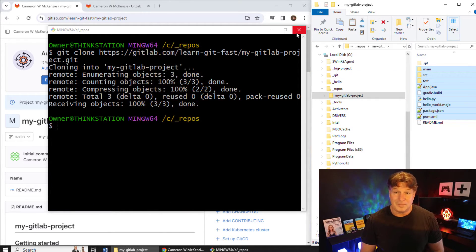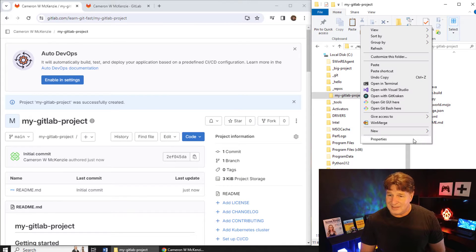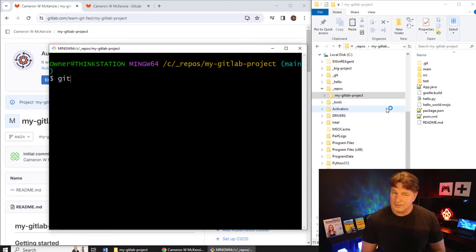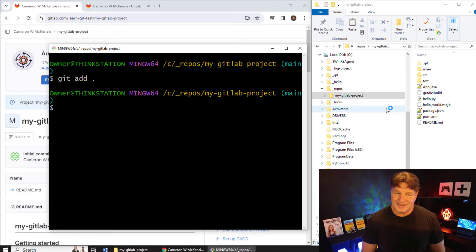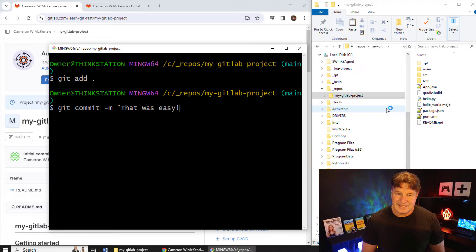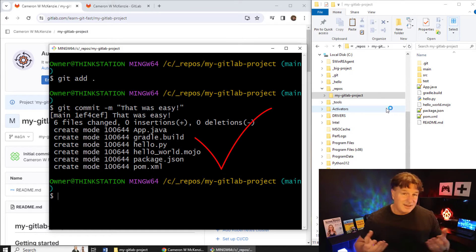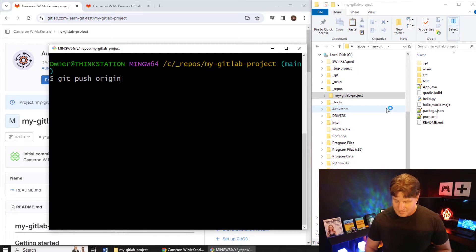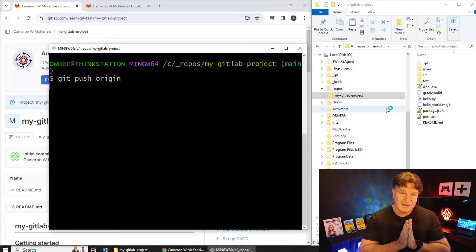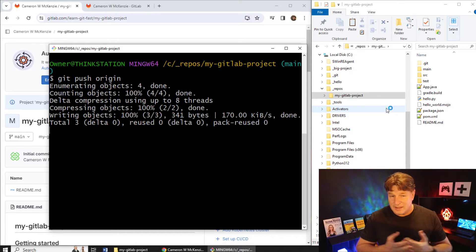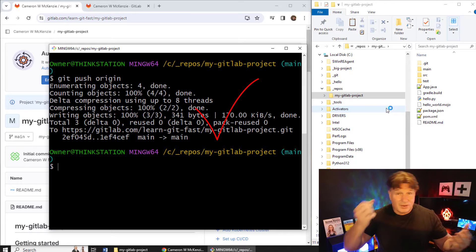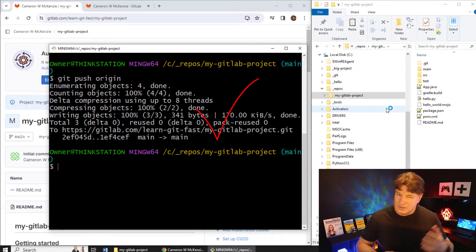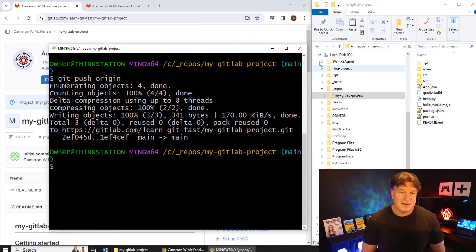If there are some files that are the same you may need to resolve that locally, but if it's a small or new repository this is super simple. I copy my files in, then open up the Git Bash shell in this folder, do the requisite git add dot, then git commit -m 'that was easy', and all I have to do is git push origin.